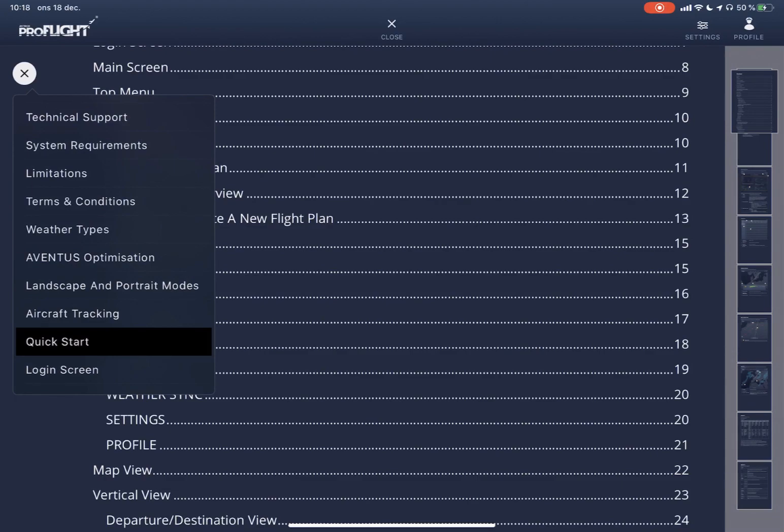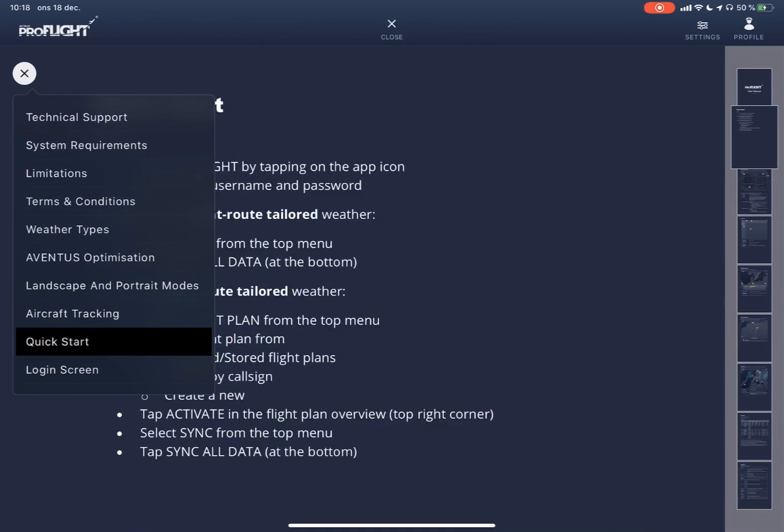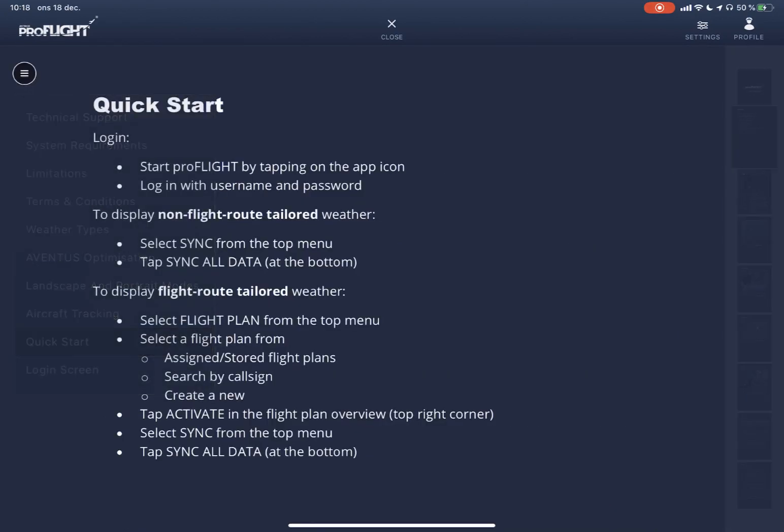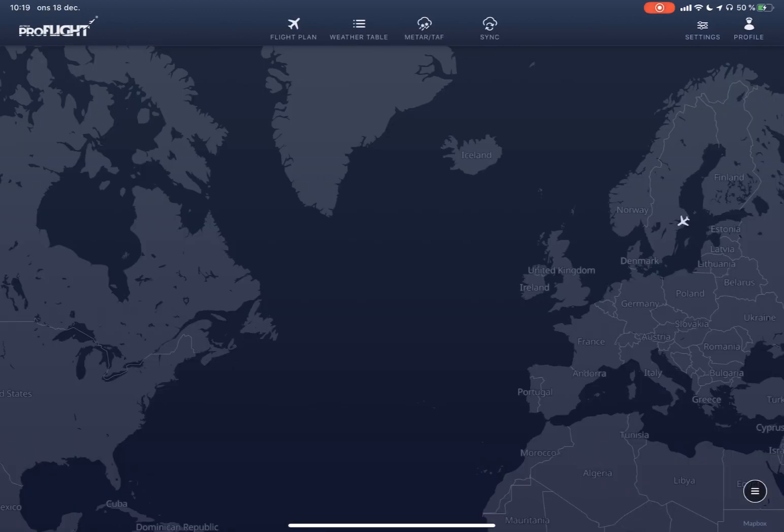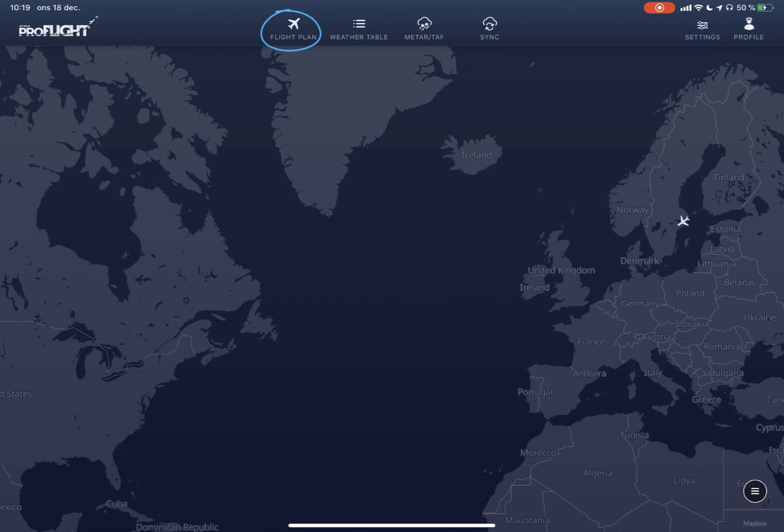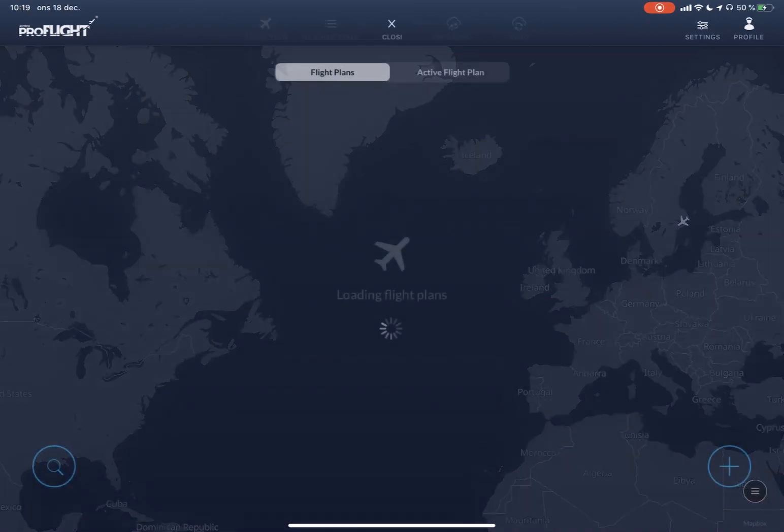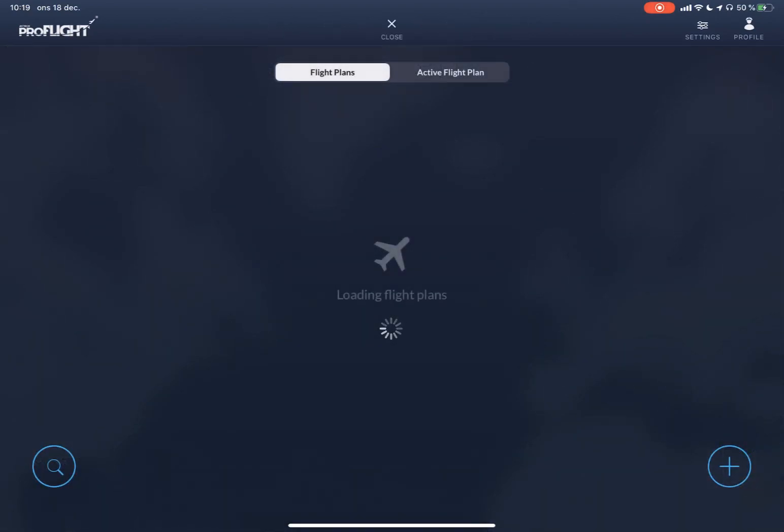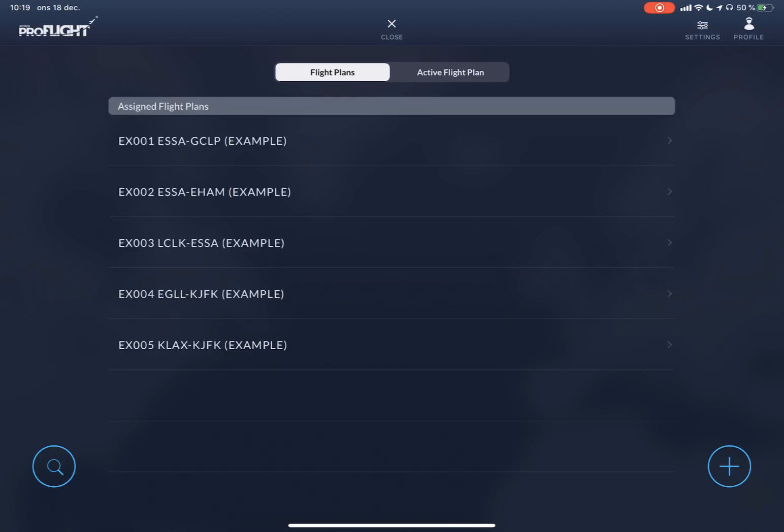The first thing you need to do is retrieve and activate the flight plan. You do that by selecting flight plan at the top of the screen. For flights starting, ending, or having a party inside Eurocontrol, you can simply use the magnifying glass at the left bottom corner of the screen.